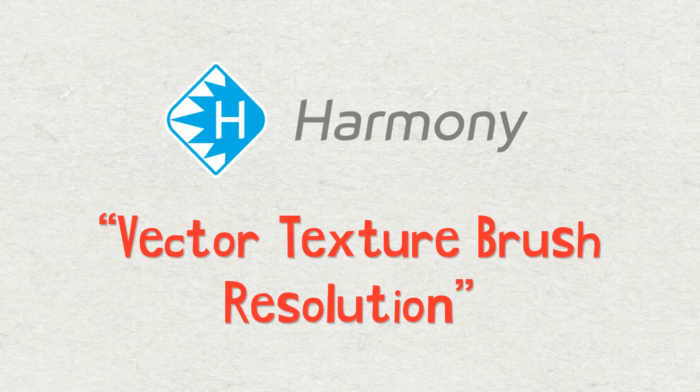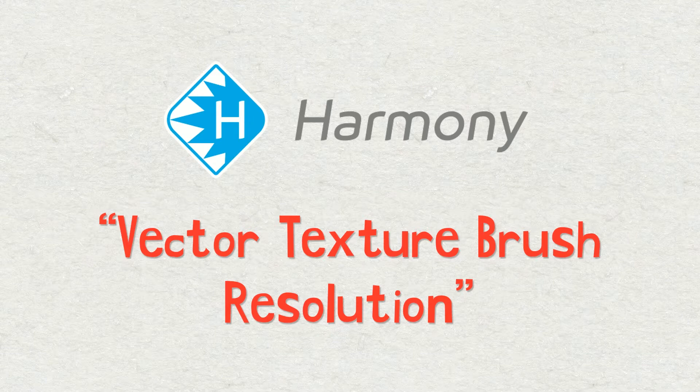In this tutorial we will be discussing the vector texture brush engine found in Harmony 15. The vector texture brushes work in a very similar fashion to the bitmap brushes, but they give us some advantages such as retaining color ID for ease of updating color, as well as being editable using the select and contour editors.